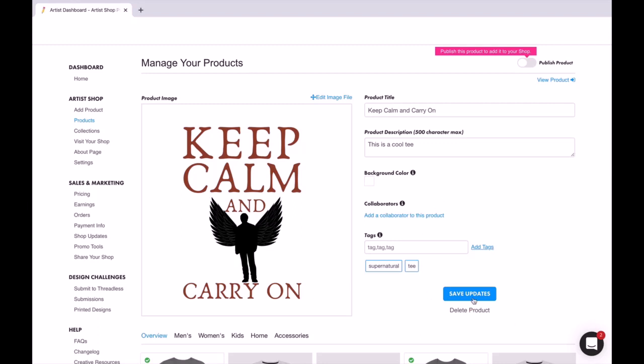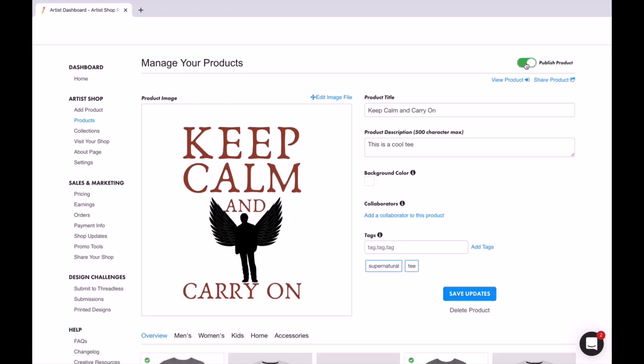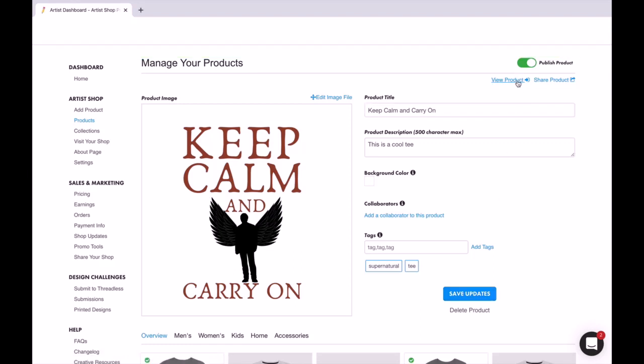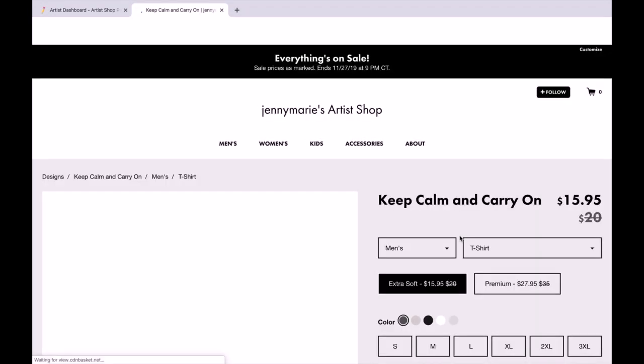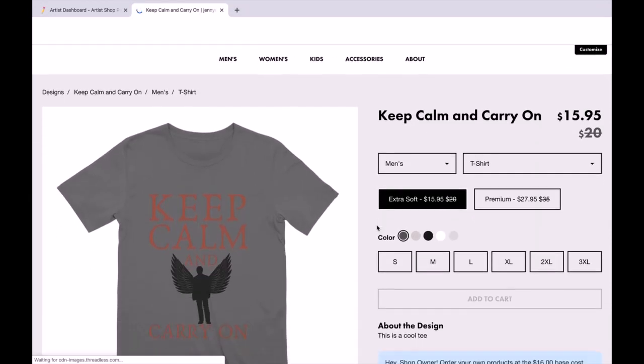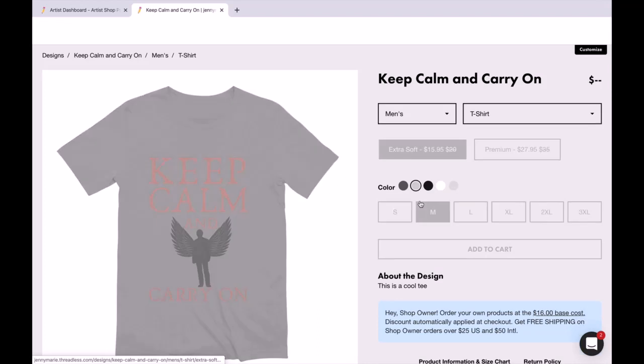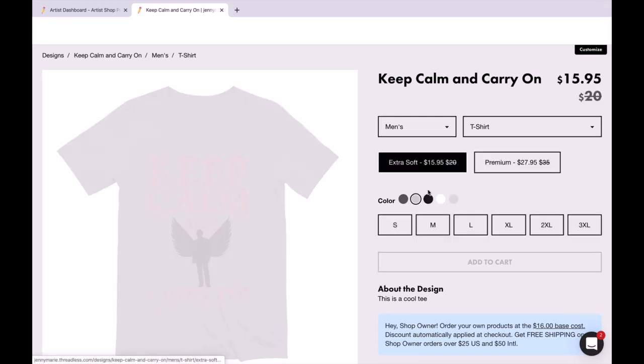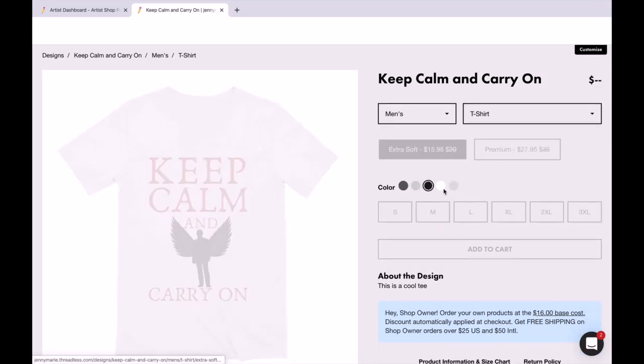Once you have everything you want, save updates, and then you'll click right here to publish product, save it again, and then you can click 'View Product'. And that's what it looks like, and here's how it looks like within the various shirts.